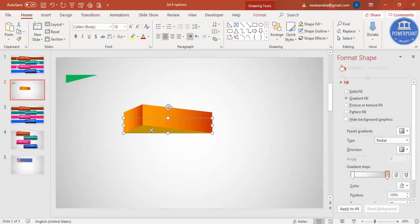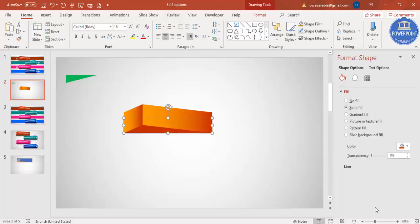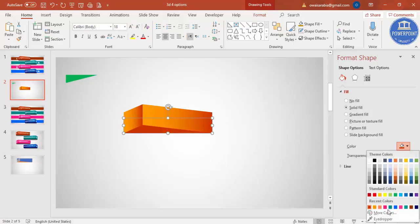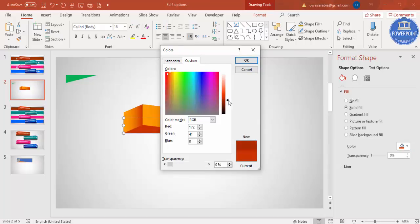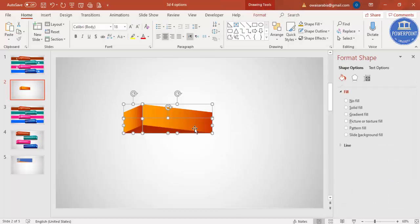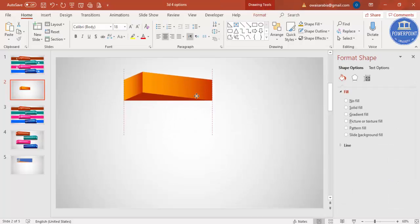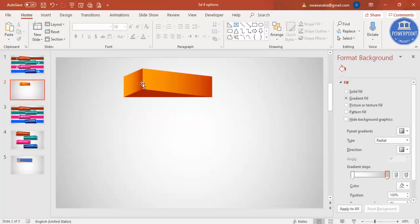Adjust the gradient direction so the colors flow the right way. For one stop select a red color, or go to More Colors > Custom and increase the shade to make it darker. Delete any extras, select all shapes, move them up a little, and now it's time to add the text and numbers.